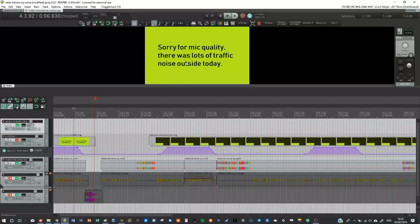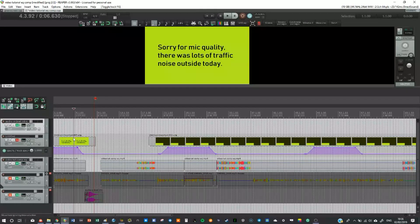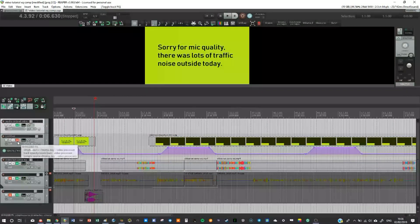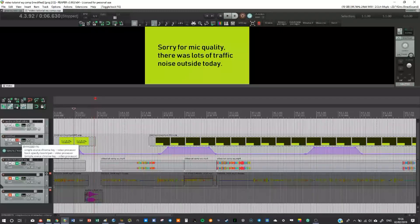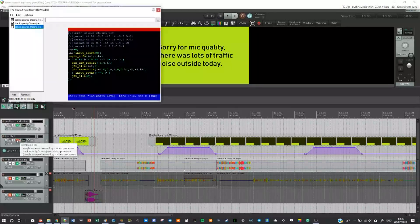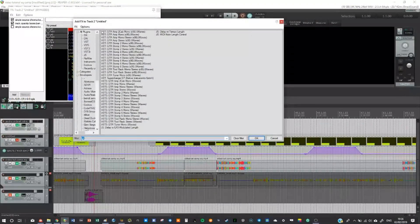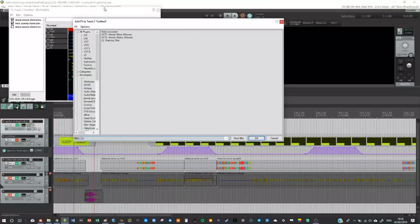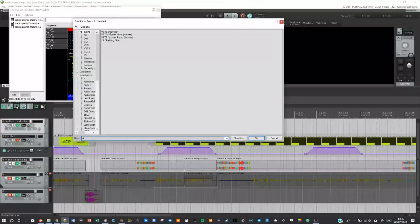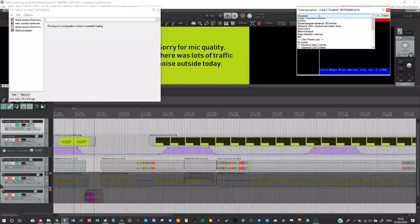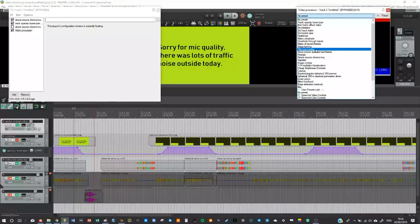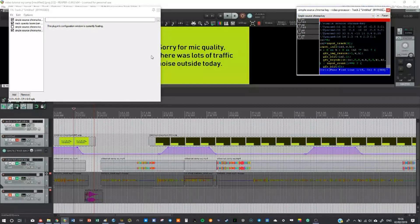On this I've created a green background and text. So how you do it: you open up your effects browser and you go on to video video processor, and all you need to do is add simple source chroma key, and that will do it for you.